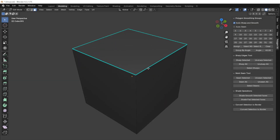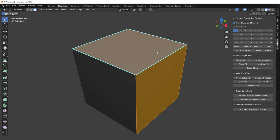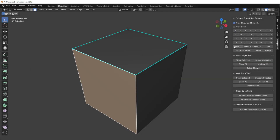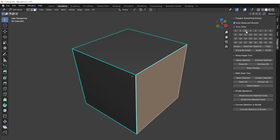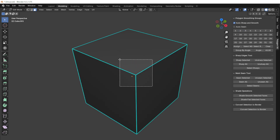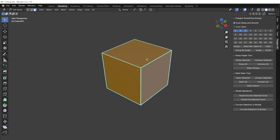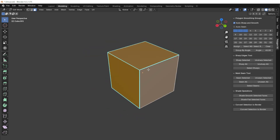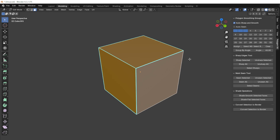When we select multiple polygons, among which there are polygons with a group and without a group, the group number buttons will be displayed without a number. This informs the user that the selection includes polygons without an assigned group. For example, if we assign groups with numbers 2 and 3, then select all three polygons, we will see all three numbers. If we add a polygon without a group to the selection, then all three groups will be displayed without numbers.